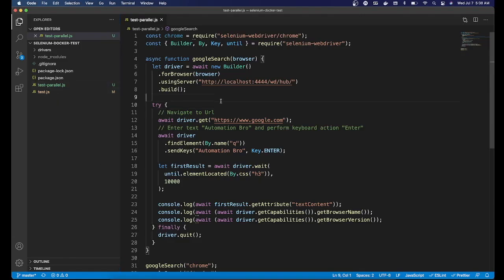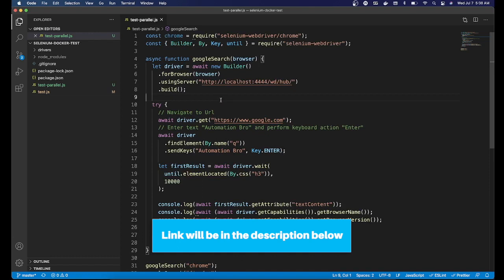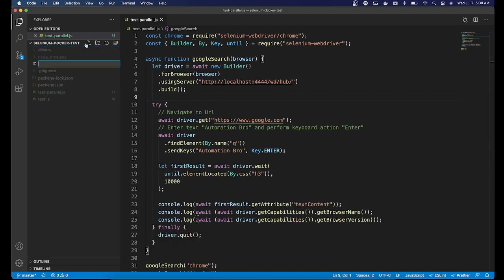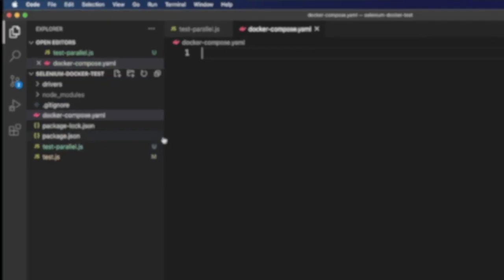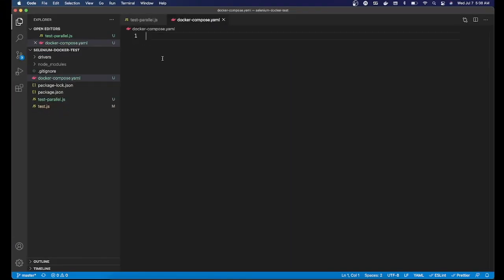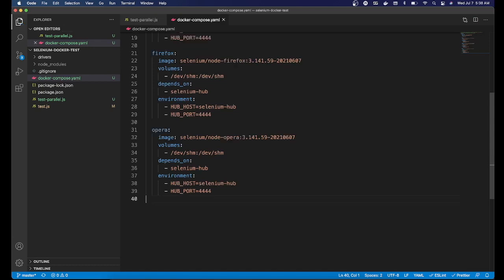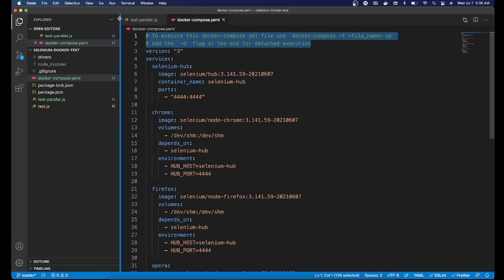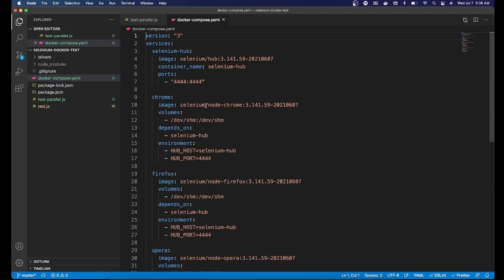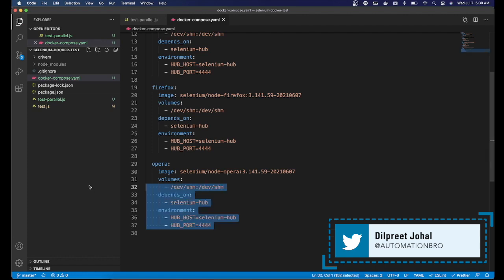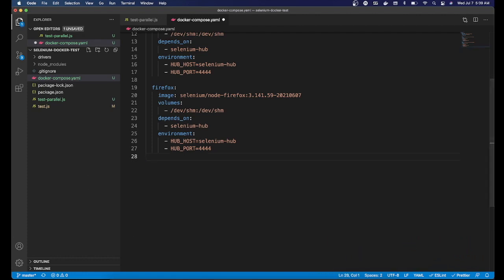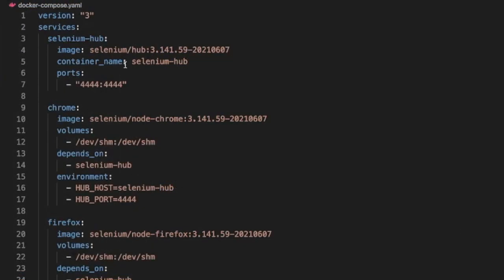In VS Code, this is the test we were working with — test-parallel.js, which I created in my previous video. I'm going to create a new file and make sure you name it correctly: docker-compose.yaml. Now I'll paste the Docker Compose commands we just copied. I'll remove the comment section, and since we've just been running tests in Chrome and Firefox, I'm going to remove Opera — we don't need that, but you can keep it if you want.